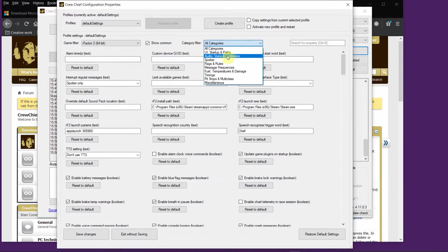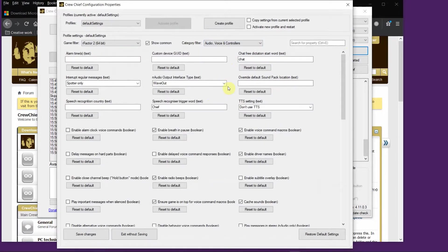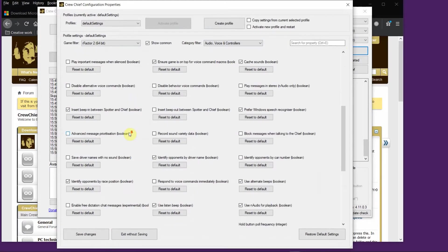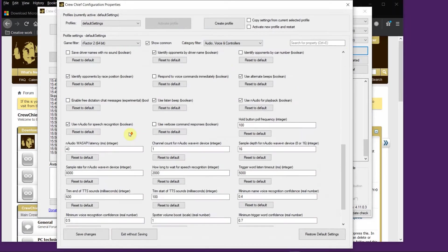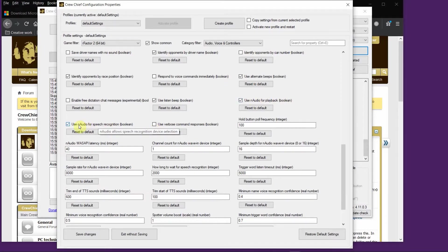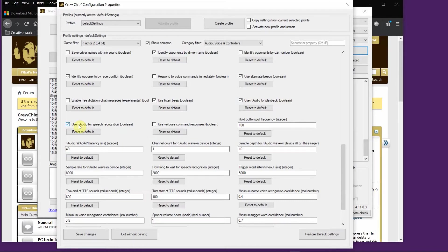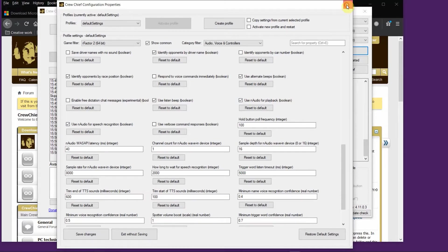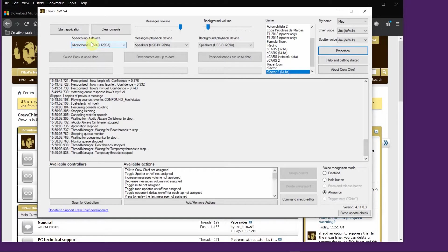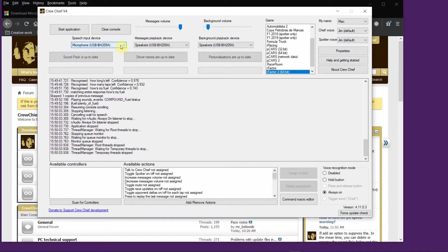If you have trouble getting voice working, what you have to do is go into properties, which I've just clicked here. There's an easy way to sort through things - just use this filter and look for audio, voice, and controllers. What I had to do was enable NAudio, which is somewhere down here. Use NAudio for playback is here, and use NAudio for speech recognition.